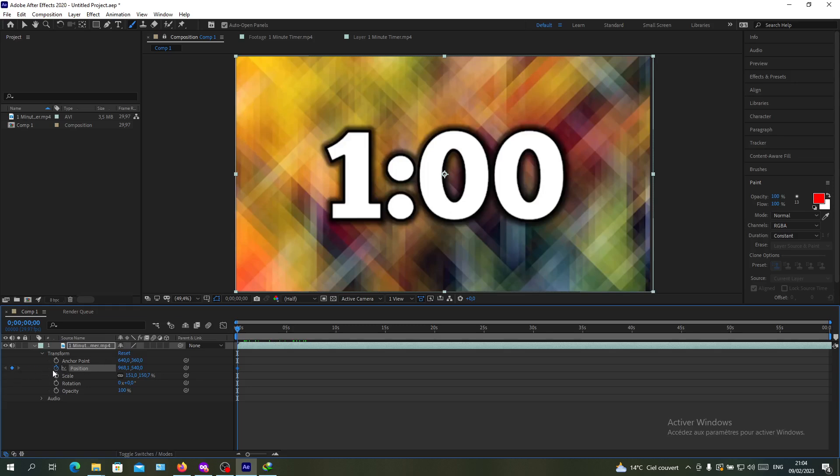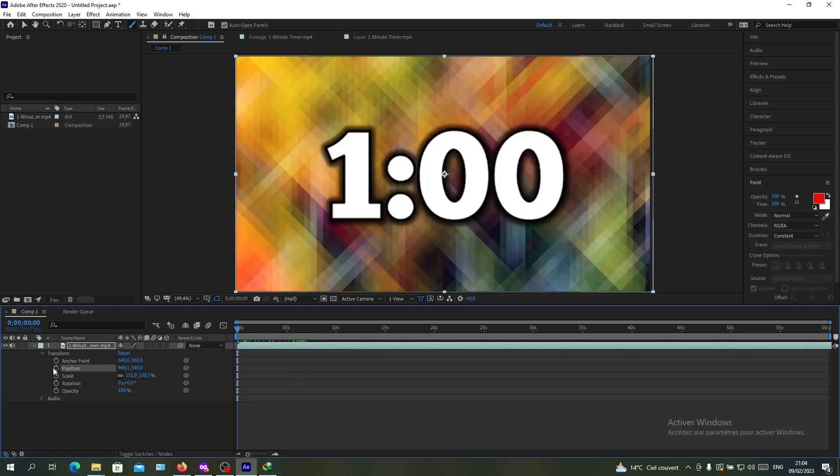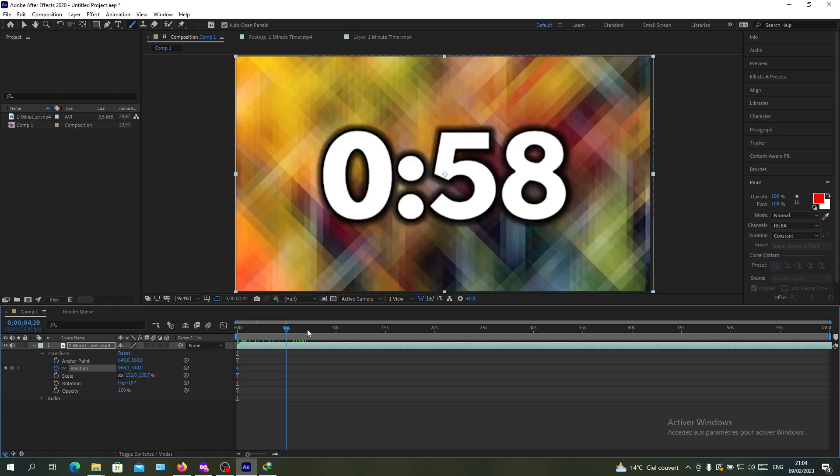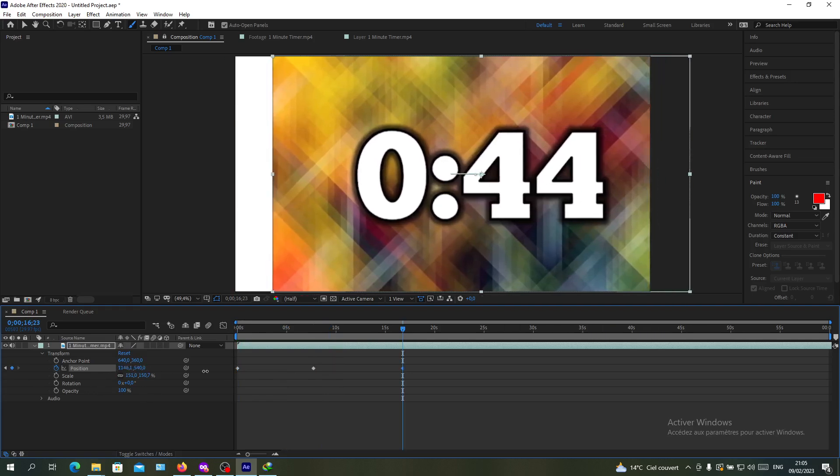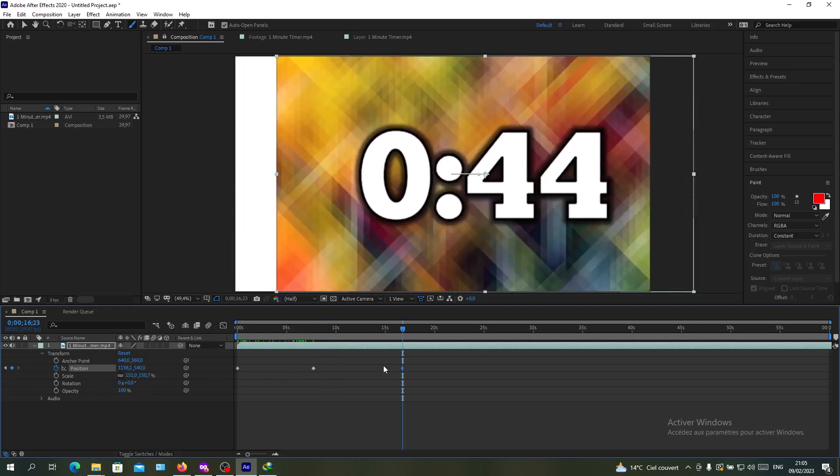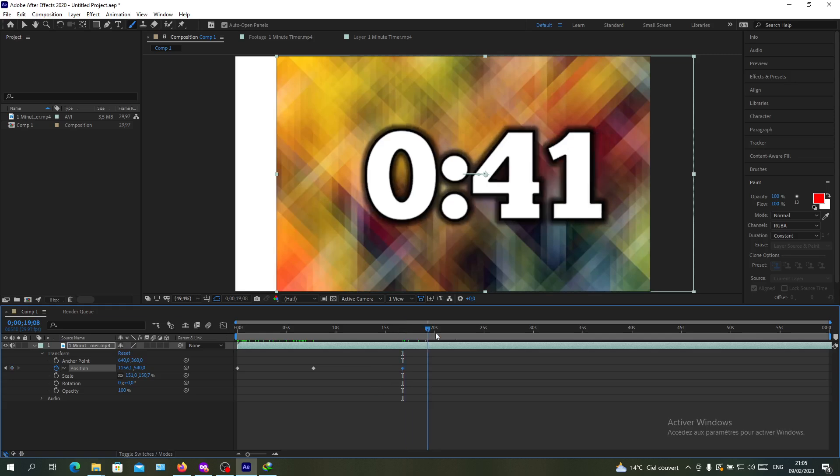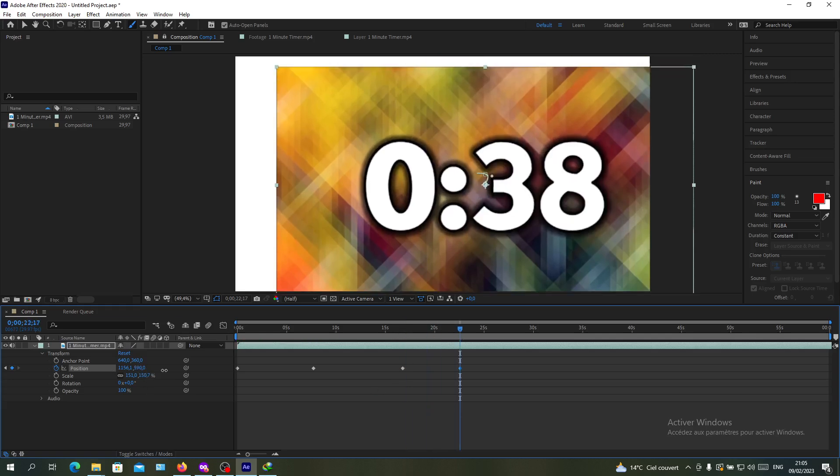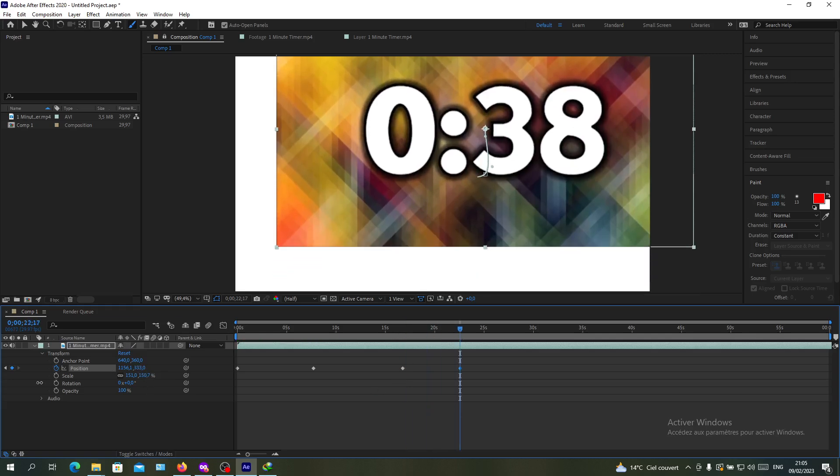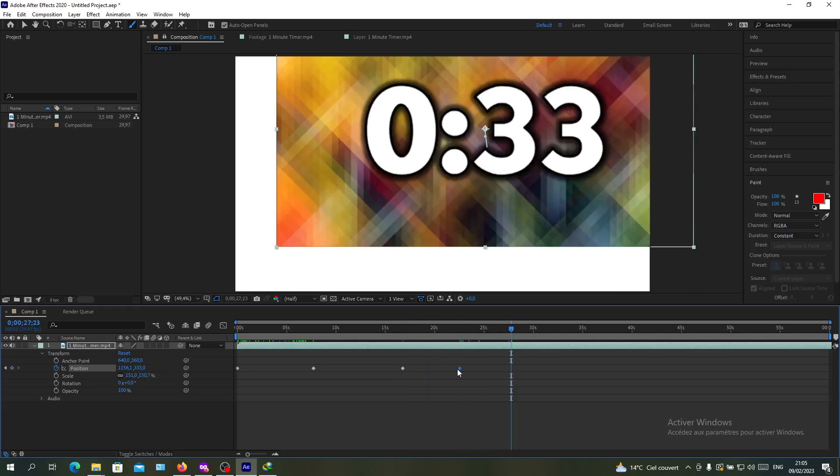As you can see, we can remove the keyframe. Now I've added one, and you can add a second one. Whenever you're changing a position, a keyframe will be added automatically. Let's change another position, and keyframes are being added.